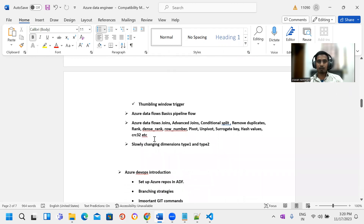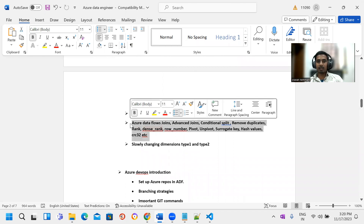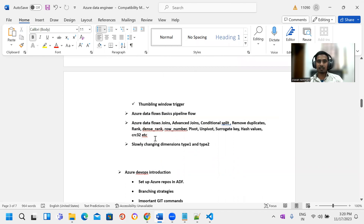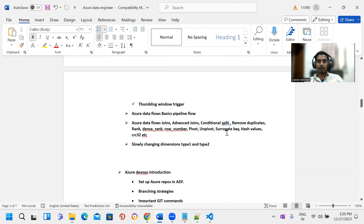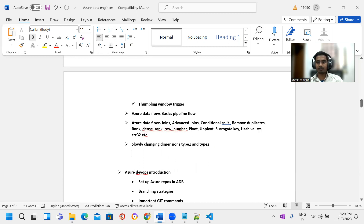Next, data flows — complete project with a number of transformations. Real-time projects using data flows. Different types of transformations: joins, advanced joins, conditional split, row number, window functions — row number, rank, dense rank, pivot, unpivot, surrogate, hash values. Slowly changing dimensions Type 1 and Type 2 — Data Factory implements it and Databricks also.